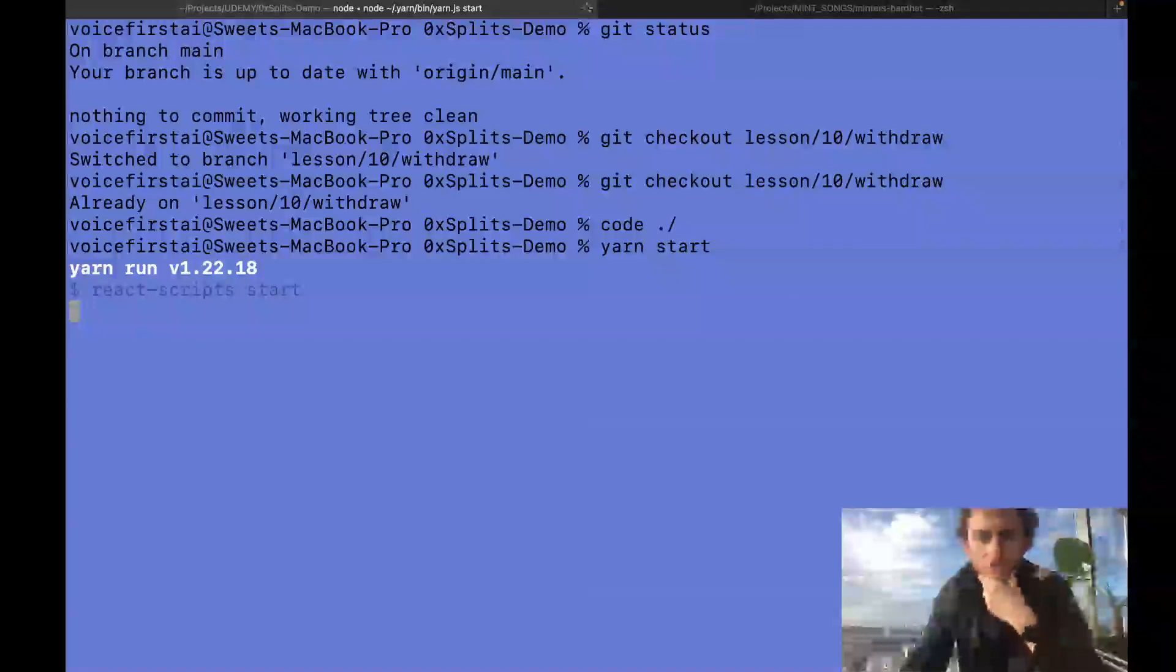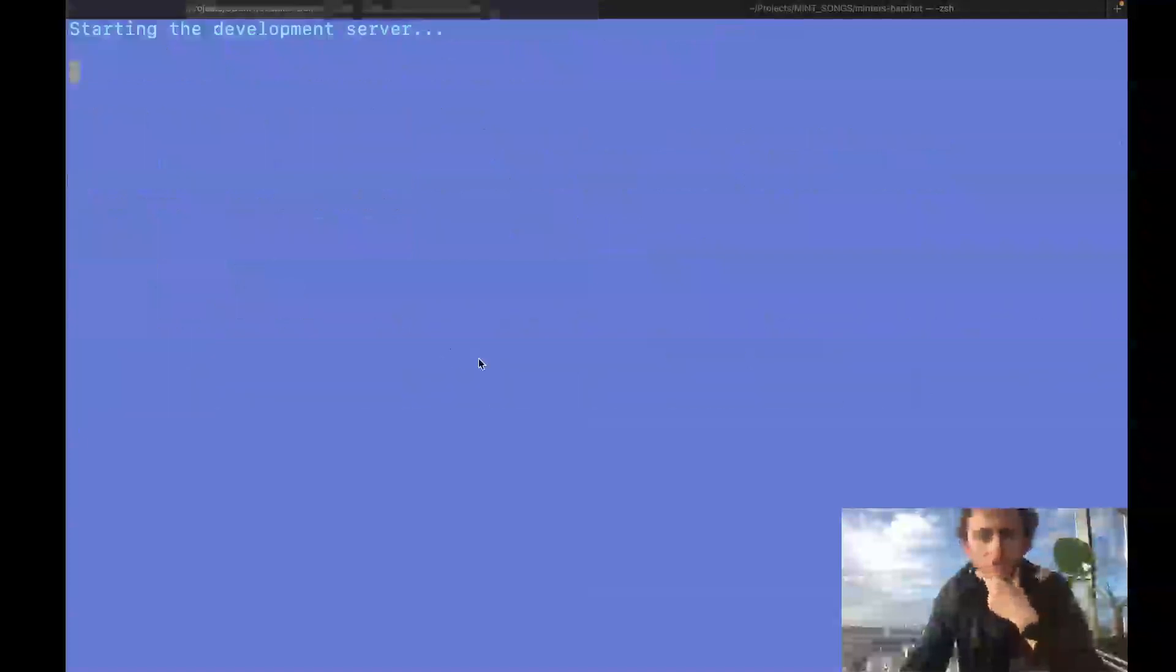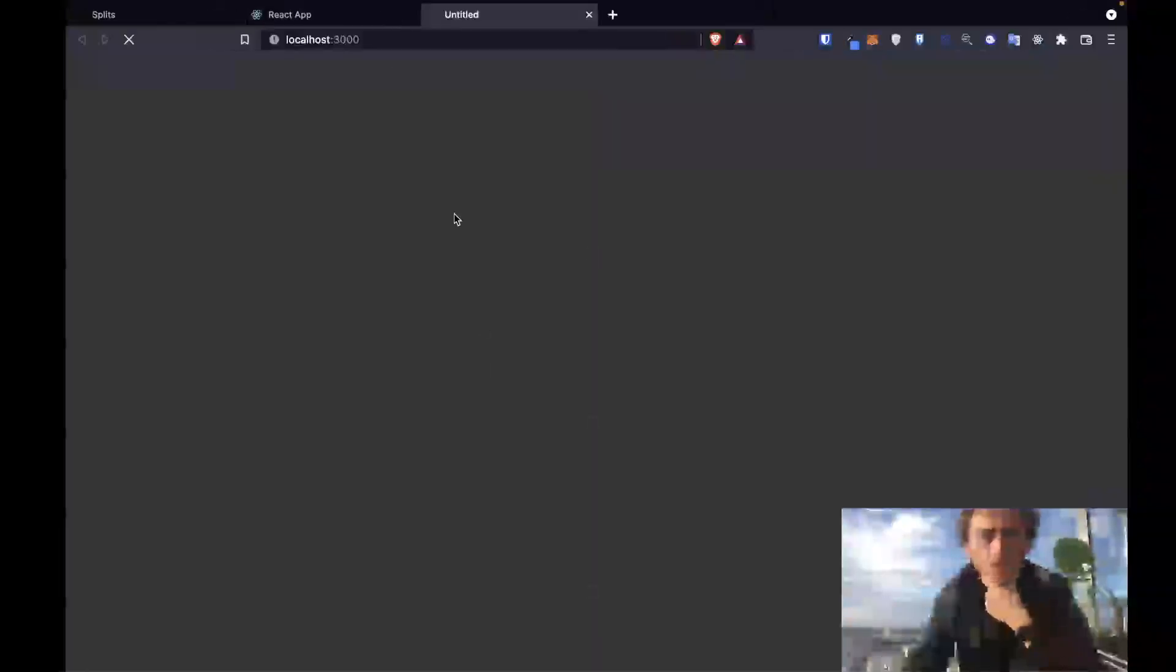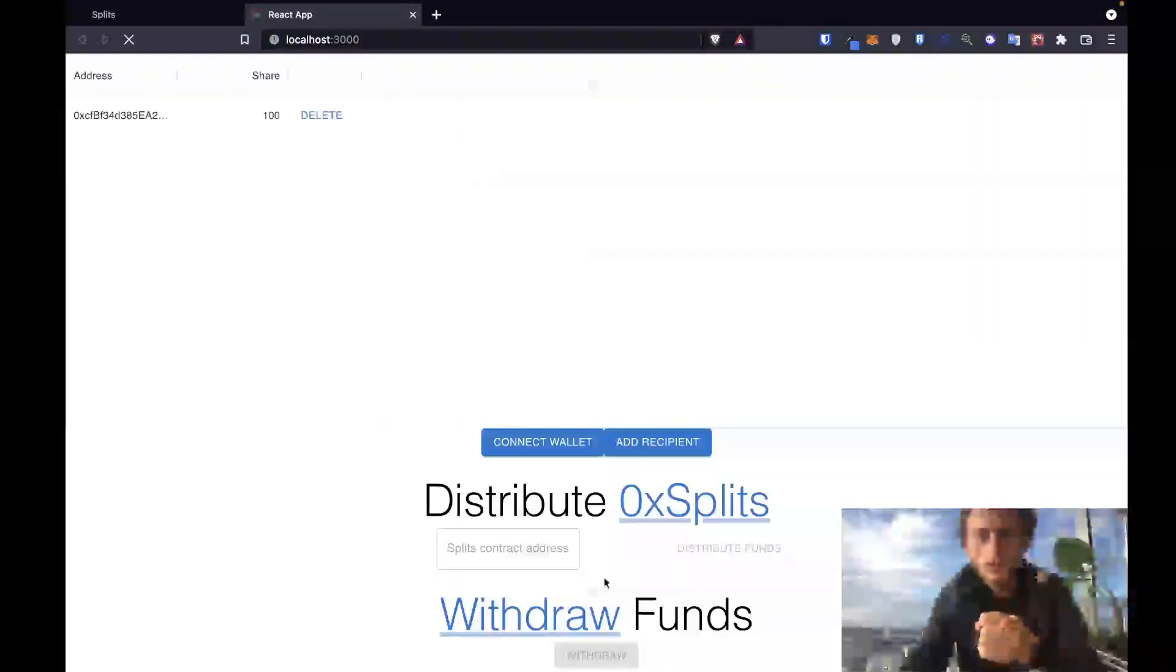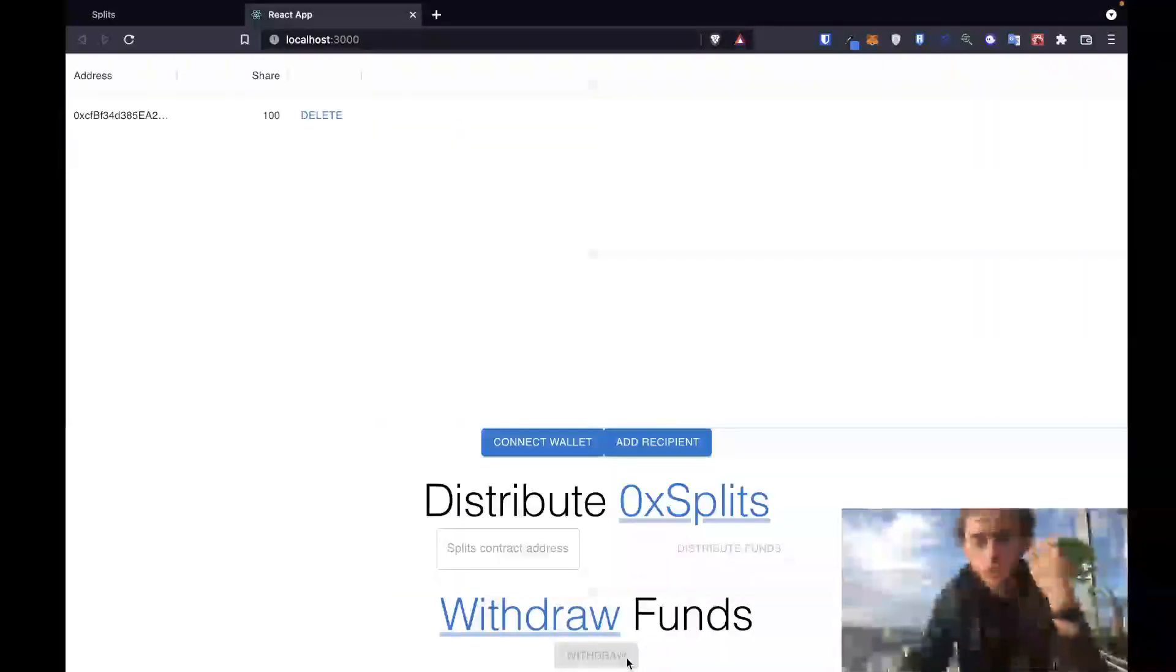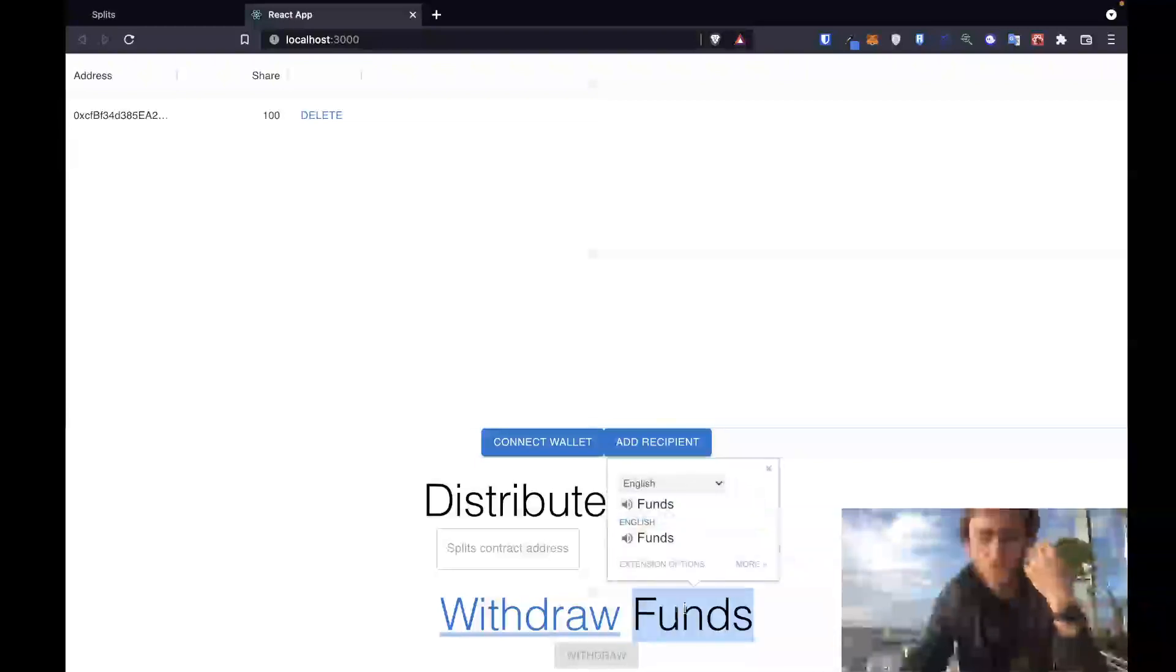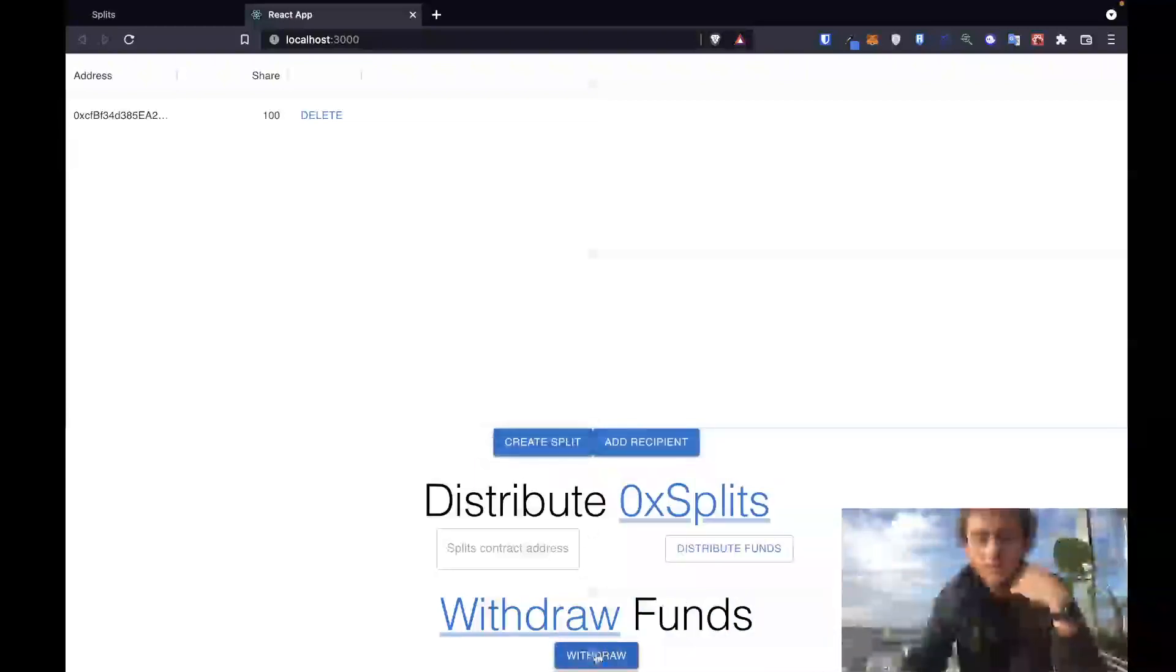Now let's get you all set up so that you can start building this out. Your quest for this lesson is you want it so that when you click the withdraw button, we withdraw your personal funds out of the split and go into your wallet. Make sure that your wallet's connected. Right now when you click the button, nothing happens.